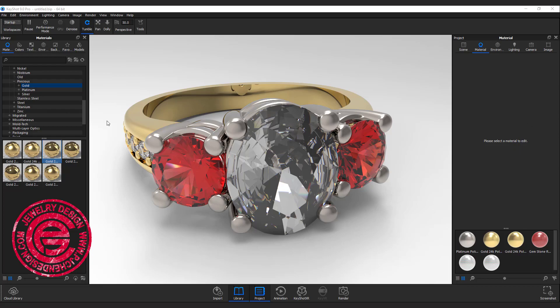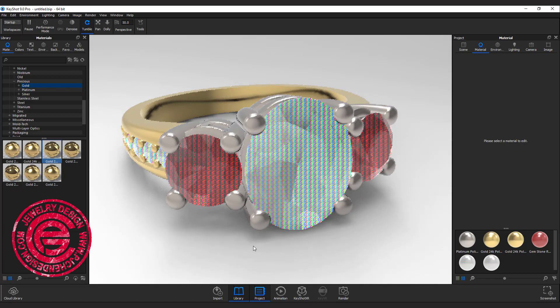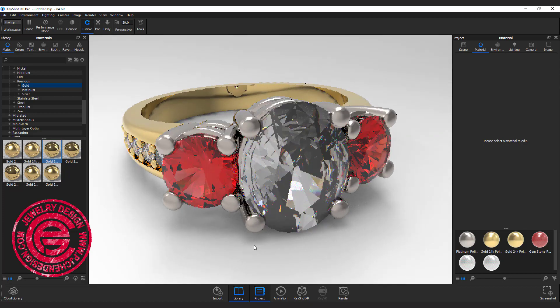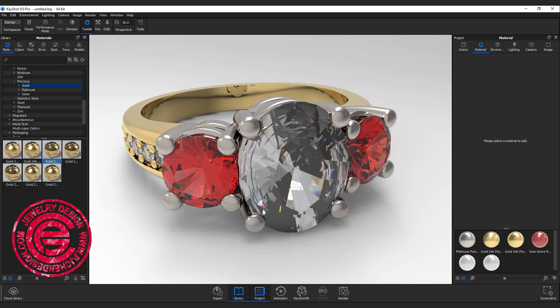Welcome back to PJ Chen Design. We are going to continue to finish up this rendering, talking about the environment and camera. Are you ready? Let's get started.